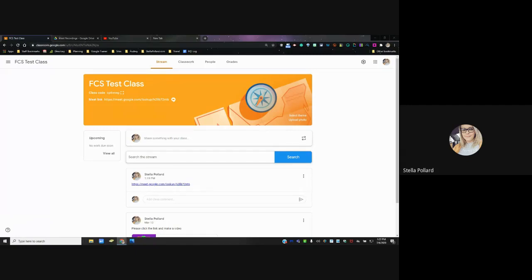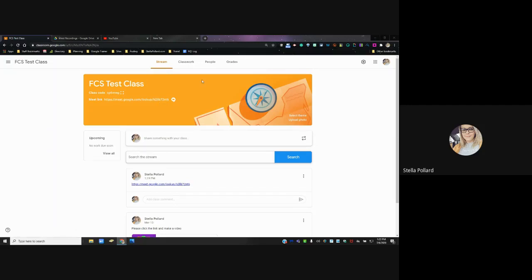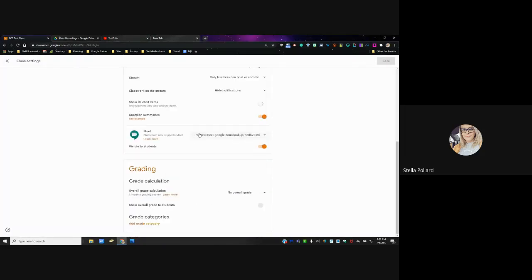Tom says the one Meet link works multiple times — you just have to tell students when to show up. Yes, and if you ever find out that a student has shared the link and it makes you nervous, you can go to your settings wheel, scroll down to where it says Meet, and reset that link to a different one. But that link will work over and over.